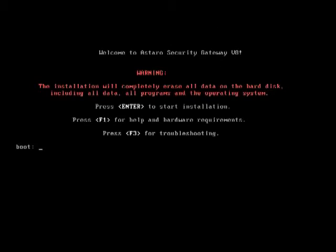And this is the first screen you'll see once booting the CD. We're going to press enter and it's going to start up the installation process.